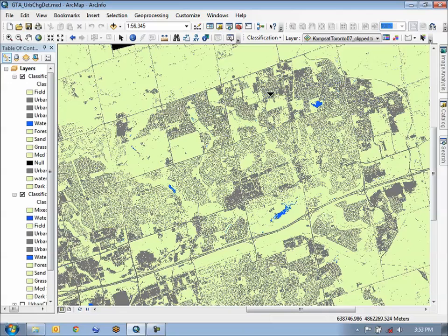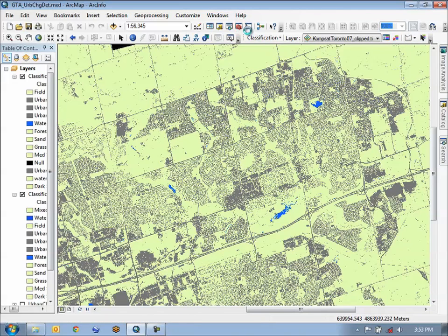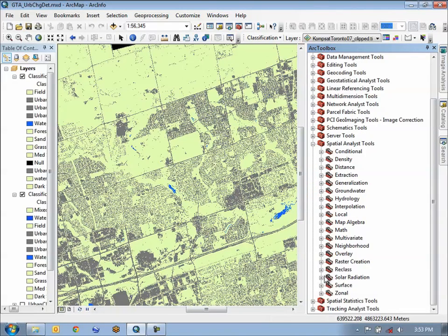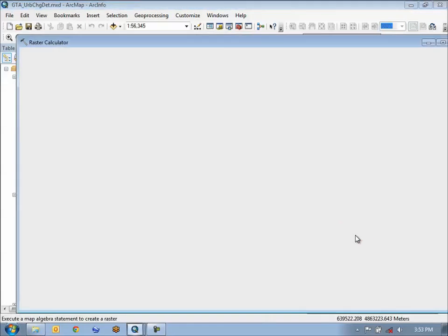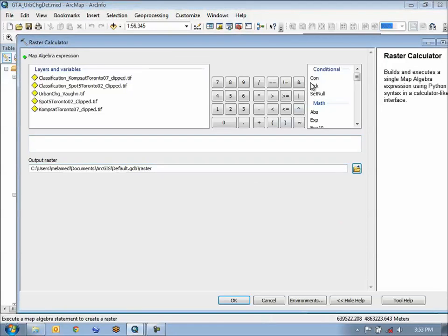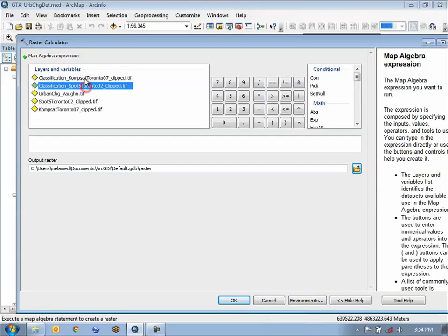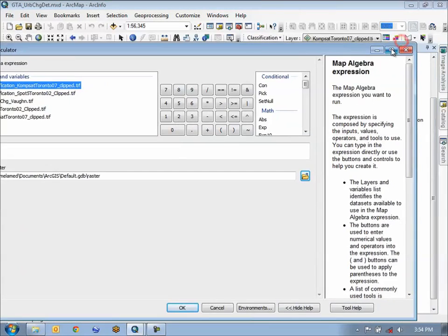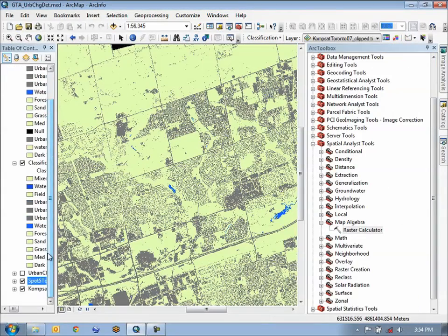In order to do this, we can use Raster Calculator. I'm just going to bring up the ARC Toolbox. We can select Spatial Analyst Tools, go down to Map Algebra, choose the Raster Calculator, and we can apply a set of condition statements using the two classification maps. We've already previously applied this, so I'm going to show you what type of map we can then generate.